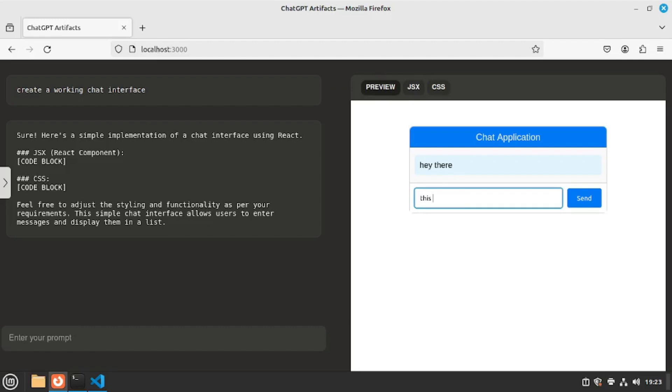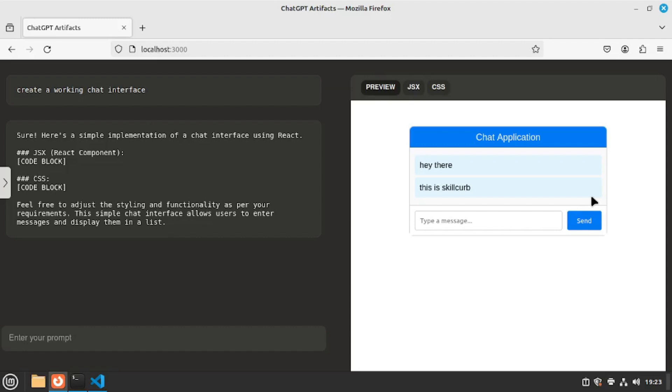So it's going to be this is skill curve. Let's hit enter and it's actually working although the frontend is not that specific because we just used a really short natural language prompt which stated that create a working chat interface. We didn't specify the chat interface should be like this or it should have this specific design. So that way it designed and created this really plain and simple chat interface. But you can actually work on your prompting and create a full-fledged frontend for your chat interface.